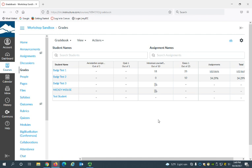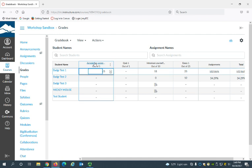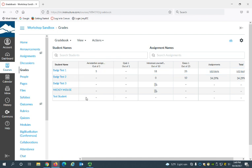One way, the easiest way to add scores, is to just click in the box that corresponds to the student and the assignment that you want to add the grade to. Once you click in the box, you can add the grade, and it's as simple as that.